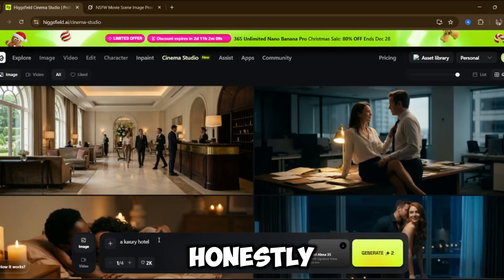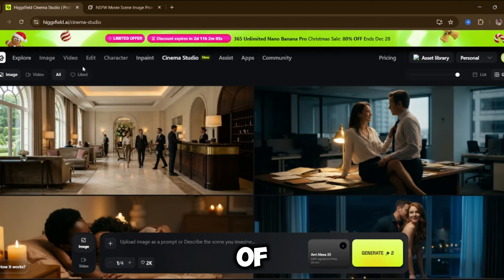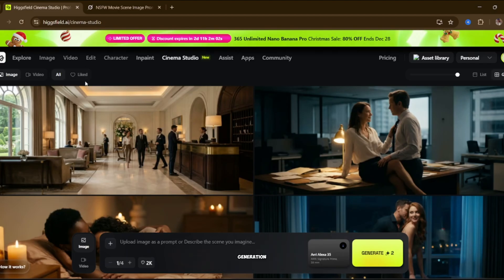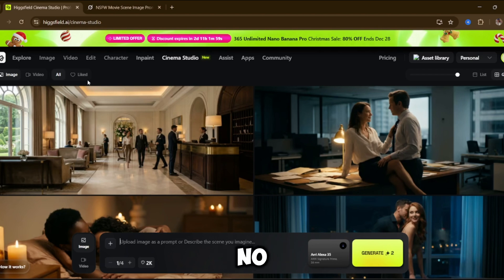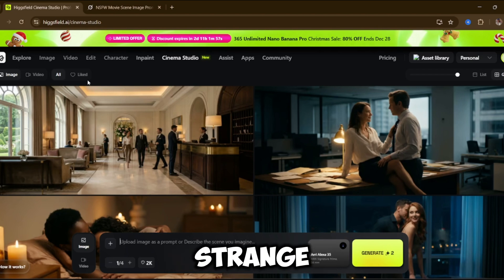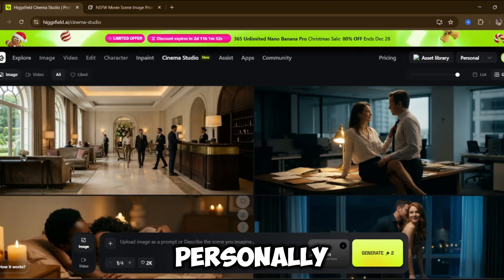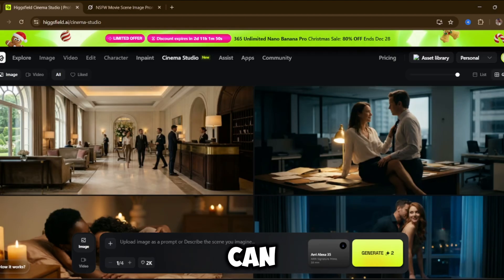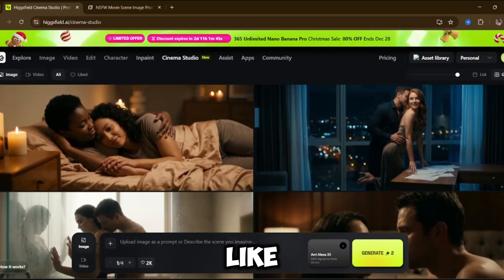Honestly, just from the intro alone, you've already seen what this tool is capable of. You can see the quality, the realism, the smooth generation — everything looks extremely clean. No weird morphing, no strange glitches, nothing like that. You can see some images that I personally generated using this tool. You can scroll through them and notice that every single one looks clean, cinematic, and very movie-like. They honestly look like still frames taken straight out of a film.